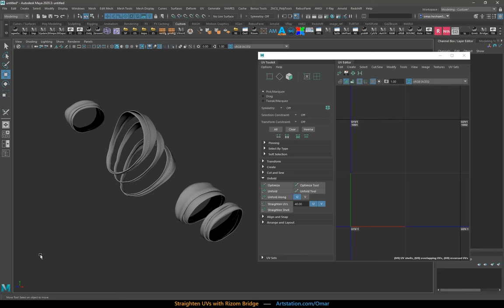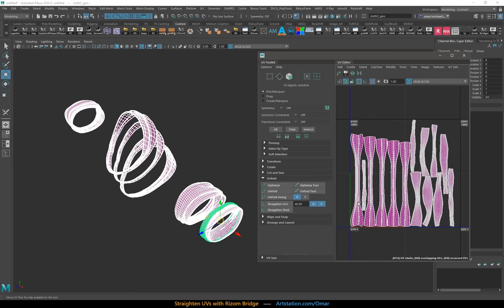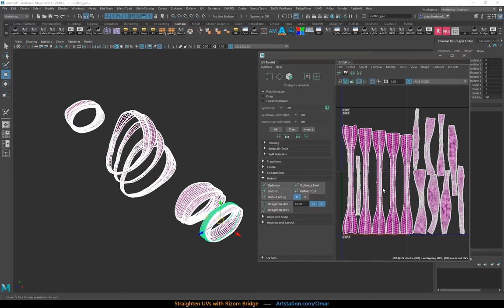You want to straighten your UV shells in a cloth mesh like this one. The unfolds didn't come out straight. There are many ways to do this.